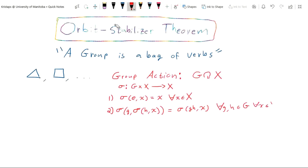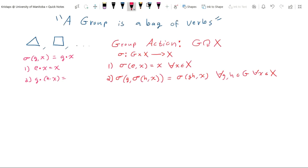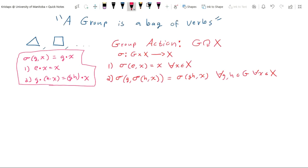This notation is a bit cumbersome, so as shorthand we often write g·x to denote the action. In shorthand notation, the first axiom says e·x = x, and the second axiom says g·(h·x) = (gh)·x. This notation is nicer to look at, though we introduced it formally as a function first to be precise about group actions. Now we make two important definitions in the study of group actions.